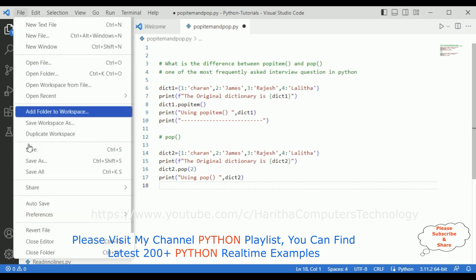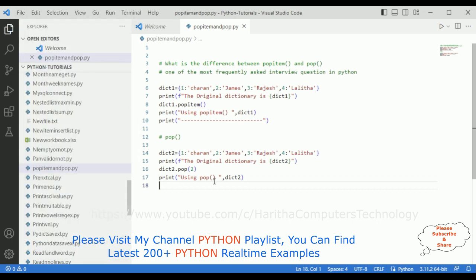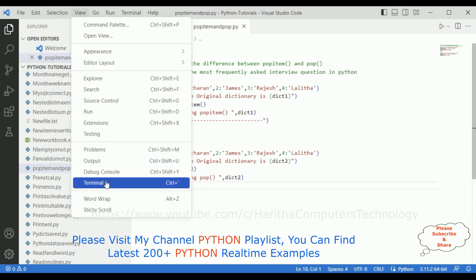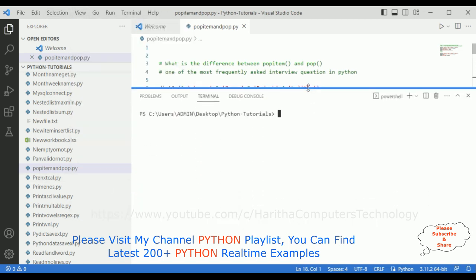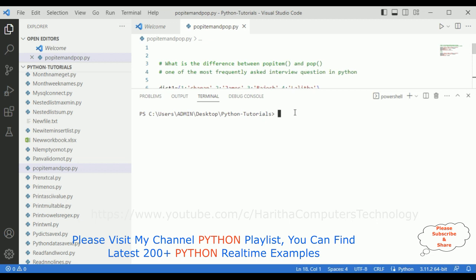Now let's save this file. We will check the final output of our application. Go to View, click Terminal, and here we have the terminal. We will check what is the difference between the popitem function and the pop function — when to use and how to use.